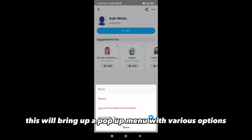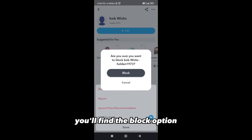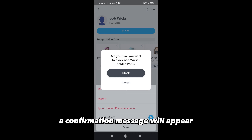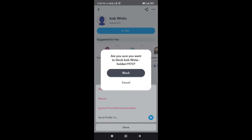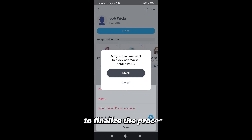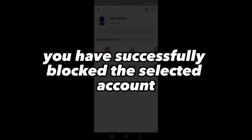After selecting the account, you'll be taken to their profile page. To block this person, tap on the three dots icon located in the top right corner of the screen. This will bring up a pop-up menu with various options. In the pop-up menu, you'll find the Block option — tap on it to proceed. A confirmation message will appear asking if you're sure you want to block this account. Tap on Block once again, and that's it.